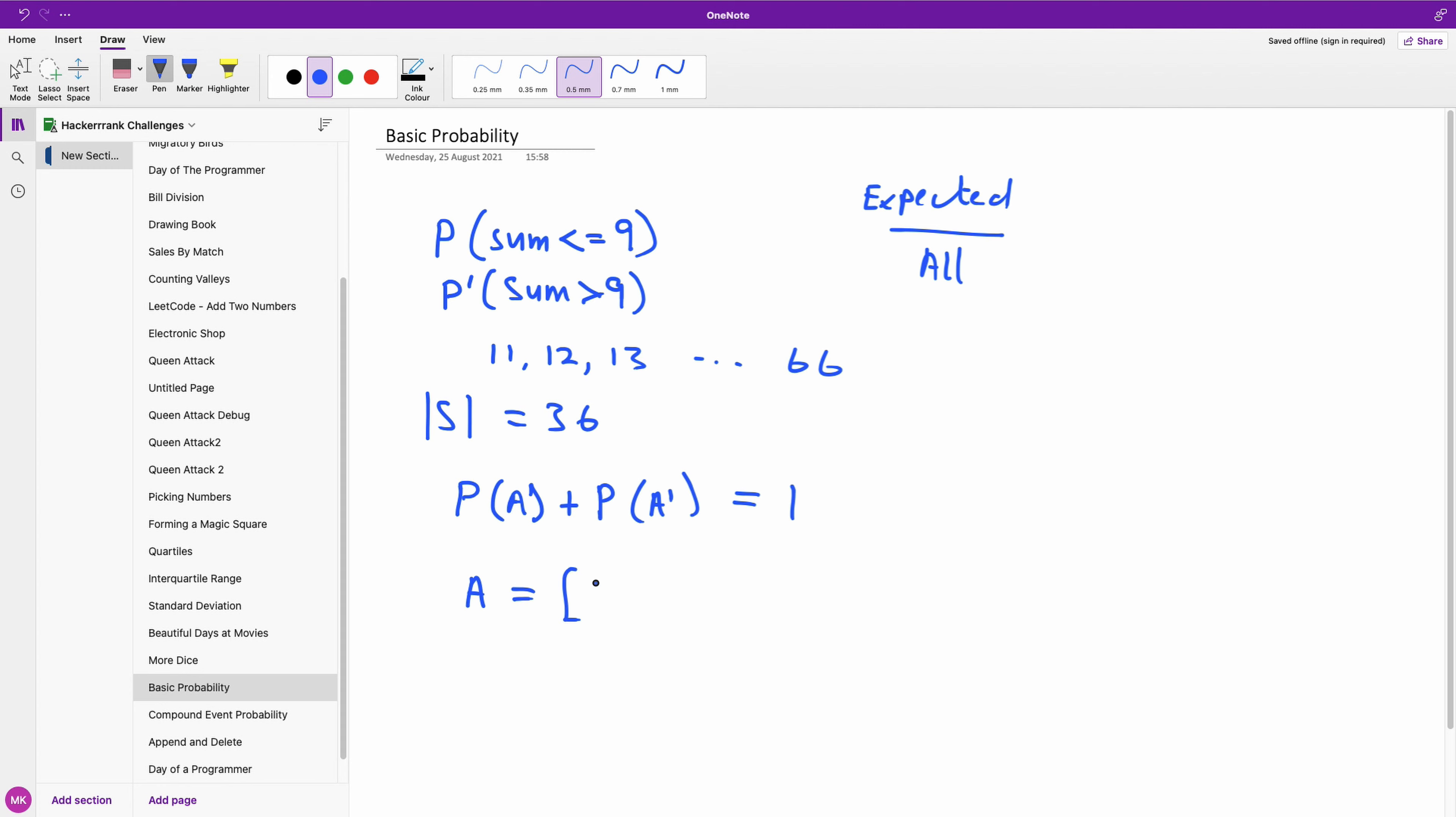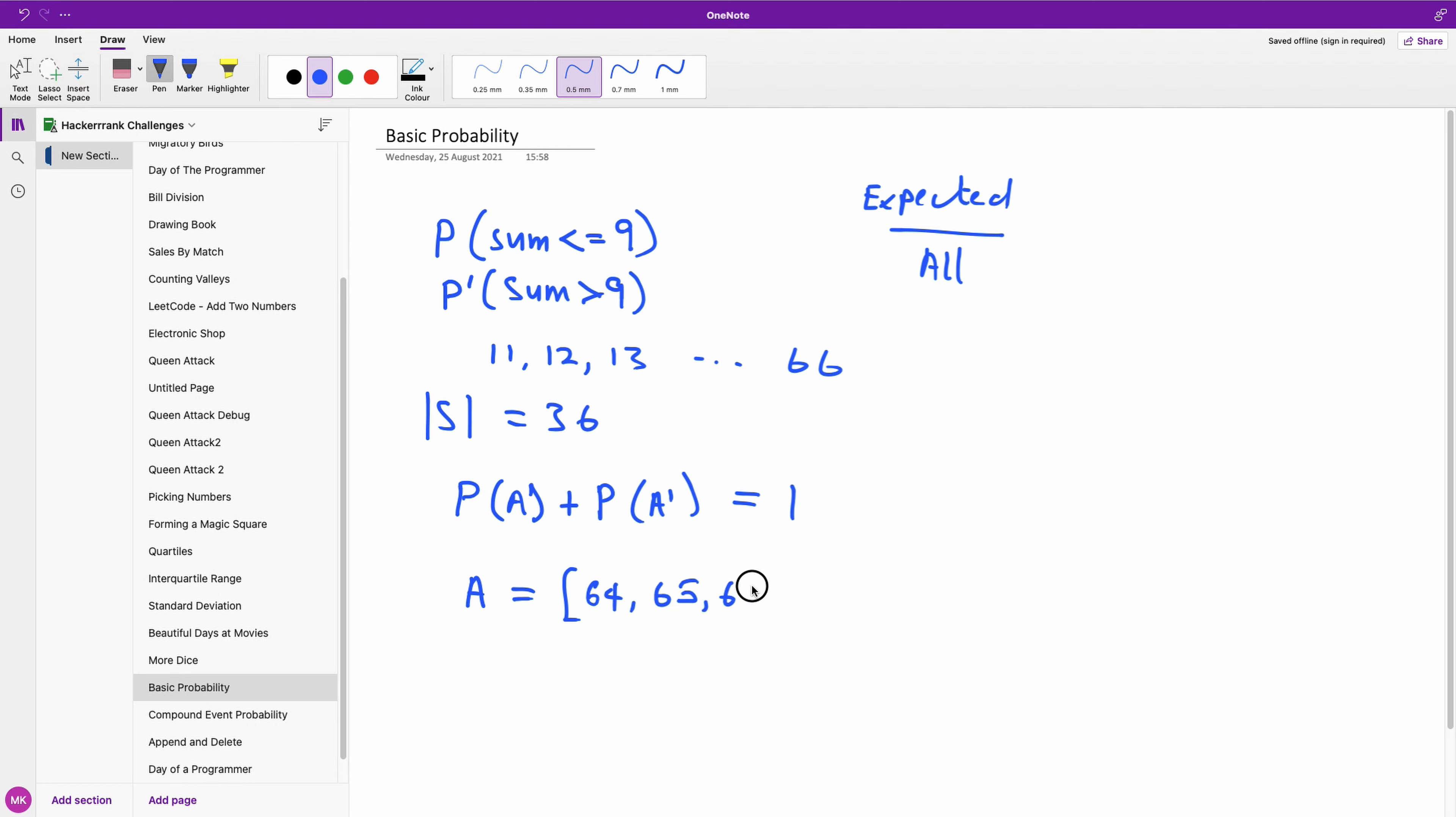So it's going to be (6,4), greater than nine, so we don't have equal to nine. So it's going to be (6,4), (6,5),